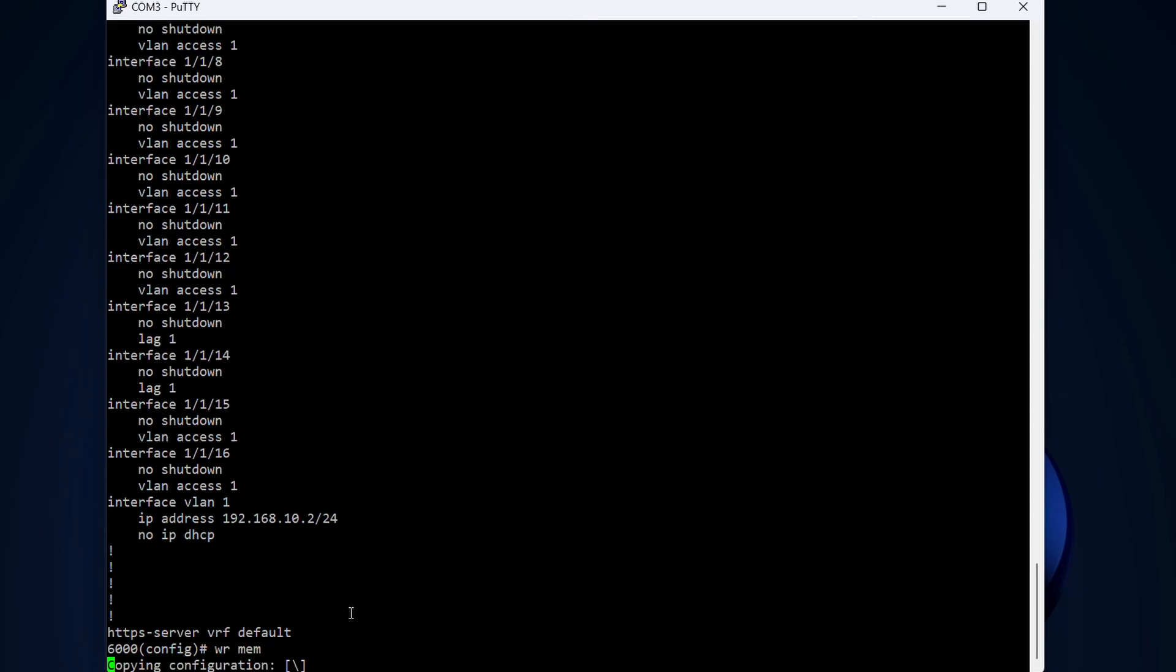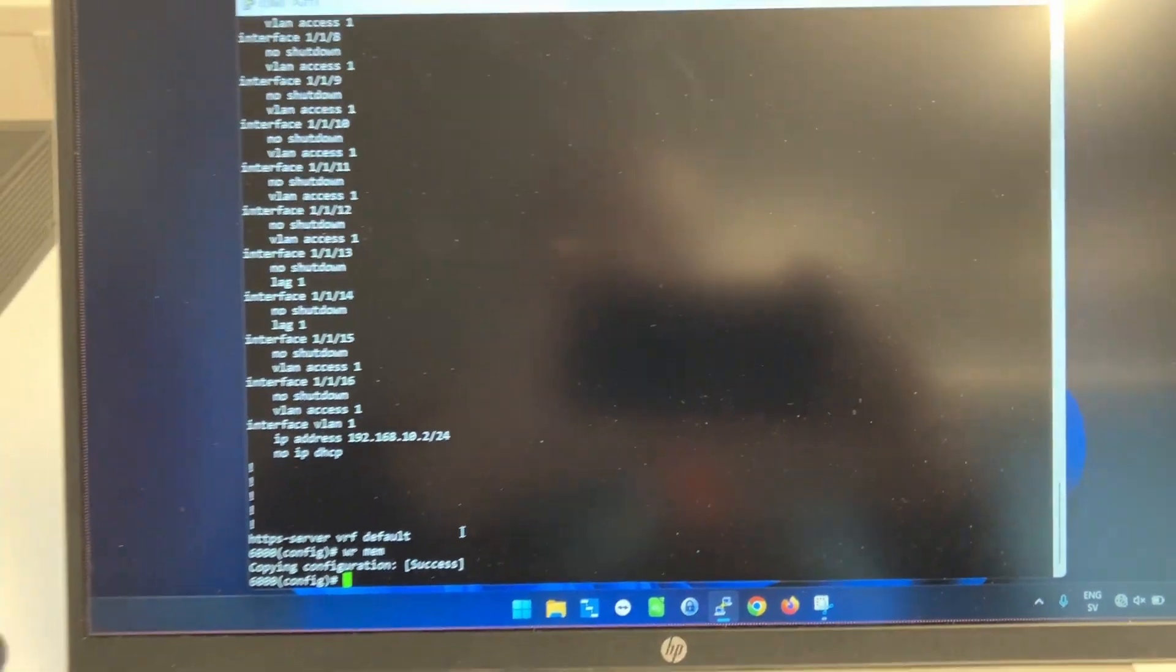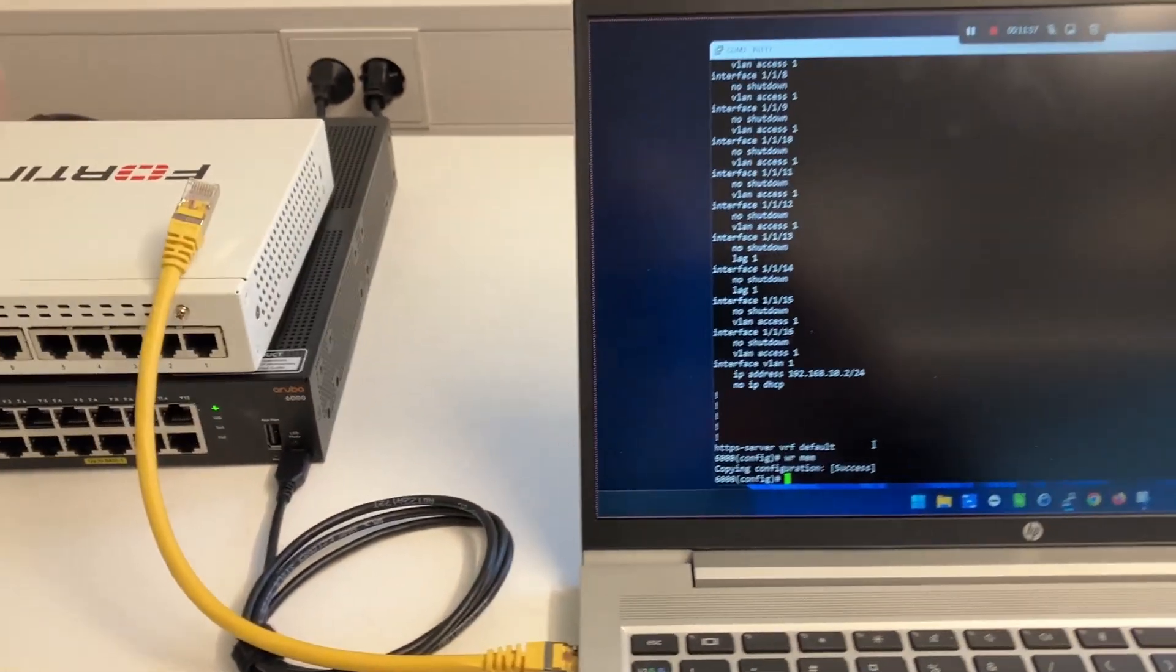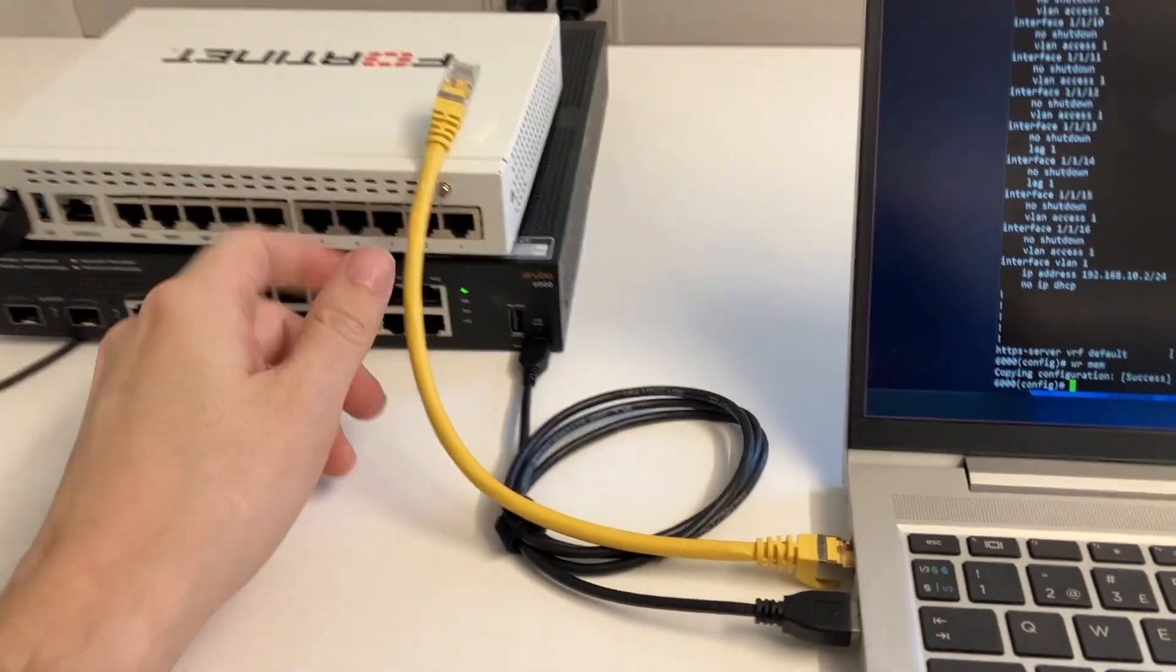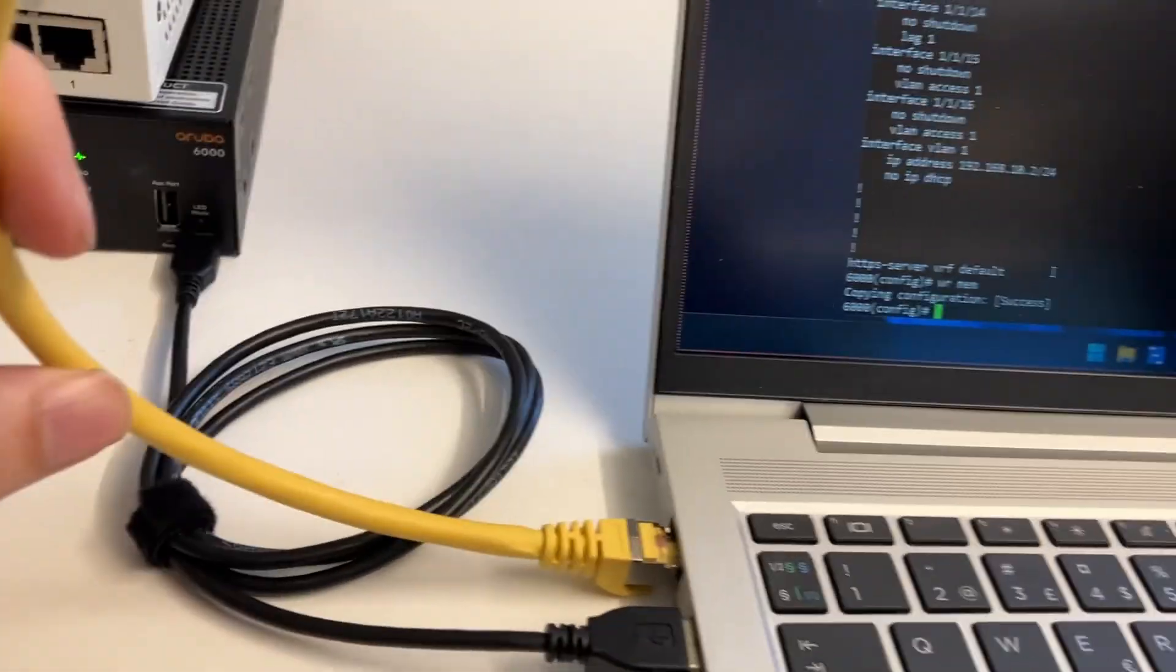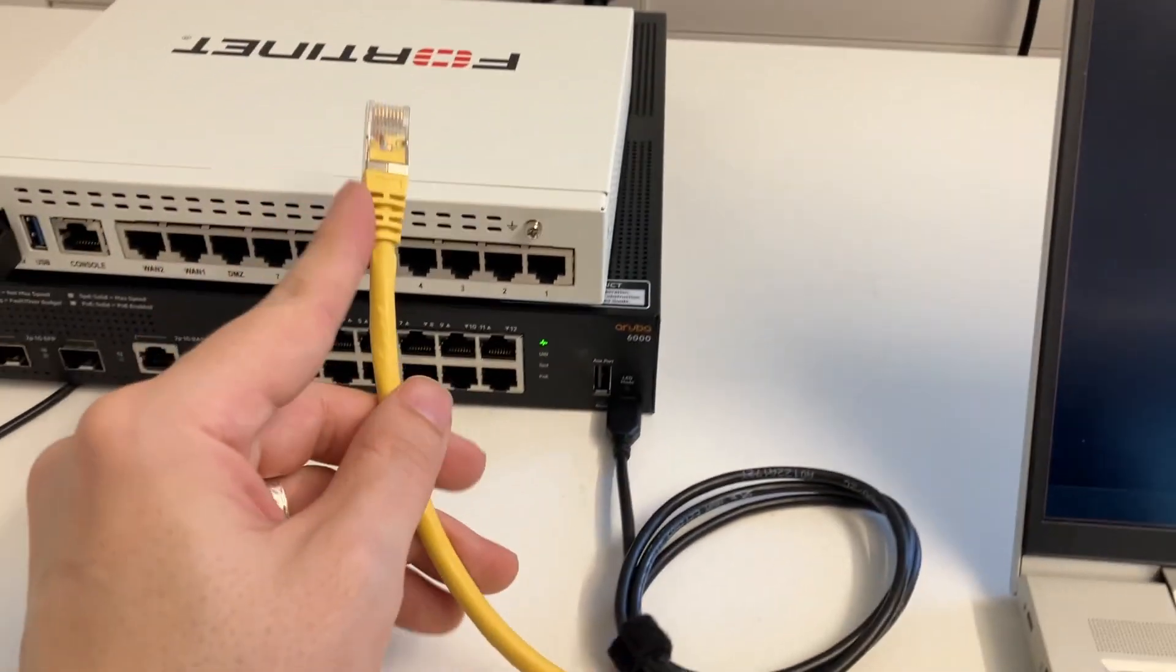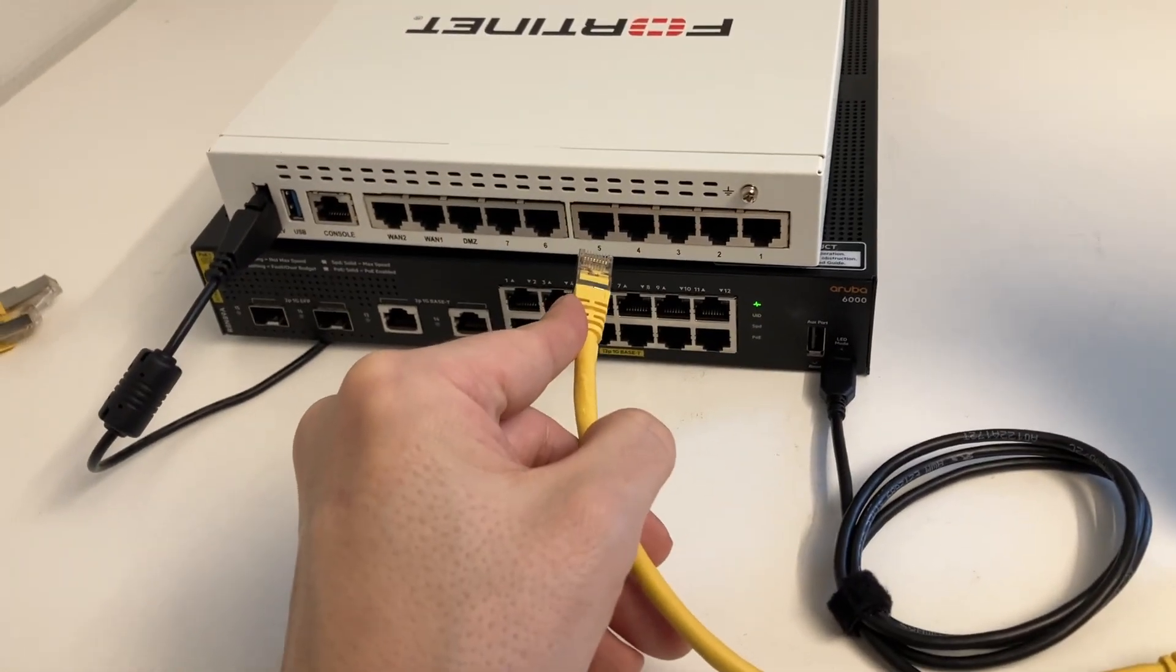That is 192.168.10.2, exactly as we want it. Let's save this configuration. Let's head out of the laptop. Now it's time to configure this one, the 60E.